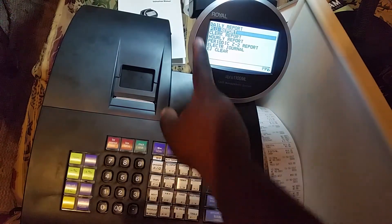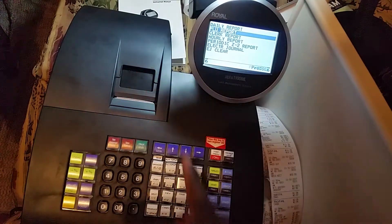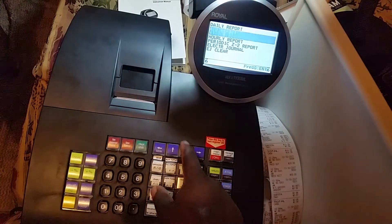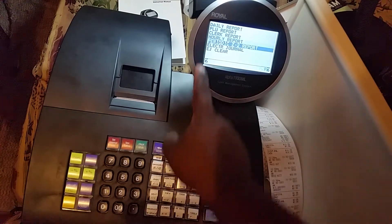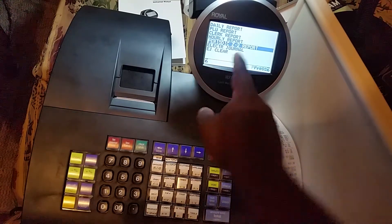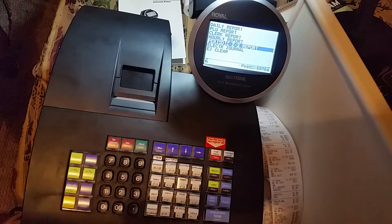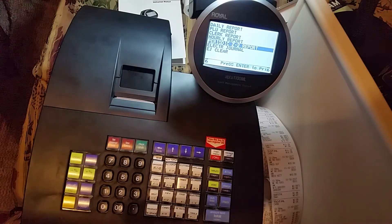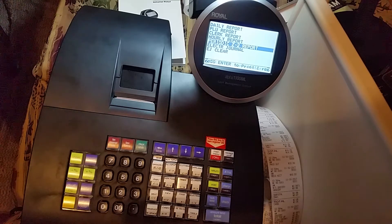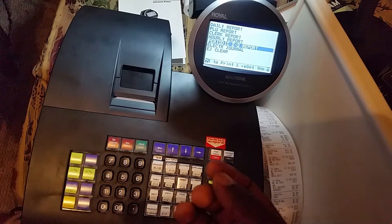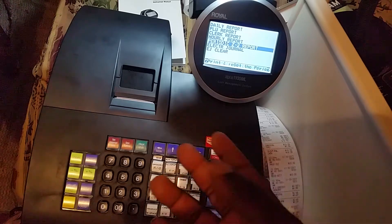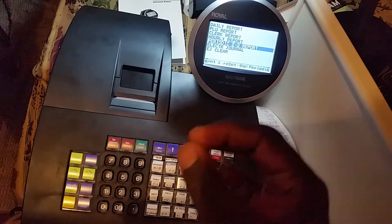There's also the PLU report, same as before, the clerk report, the hourly report, and the periodic Z2 report. I recommend running that once a week, probably every Sunday or the last day of the week.